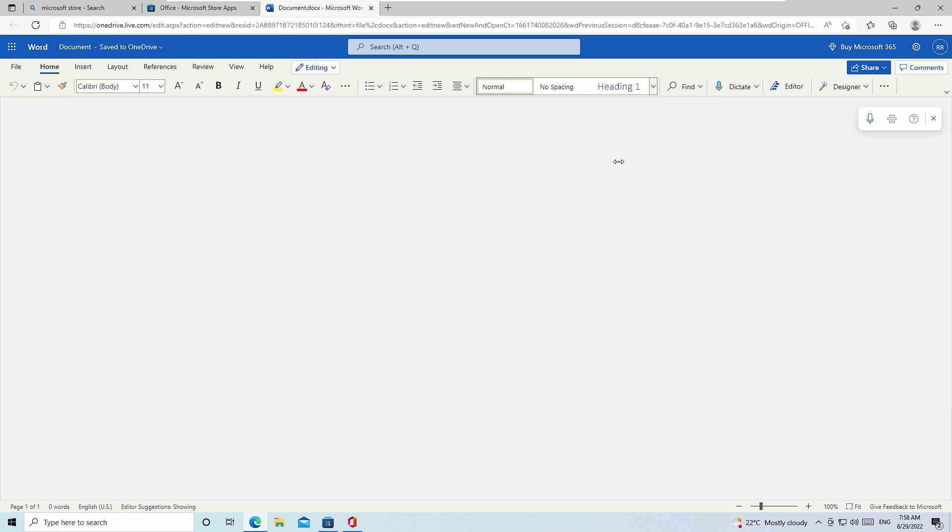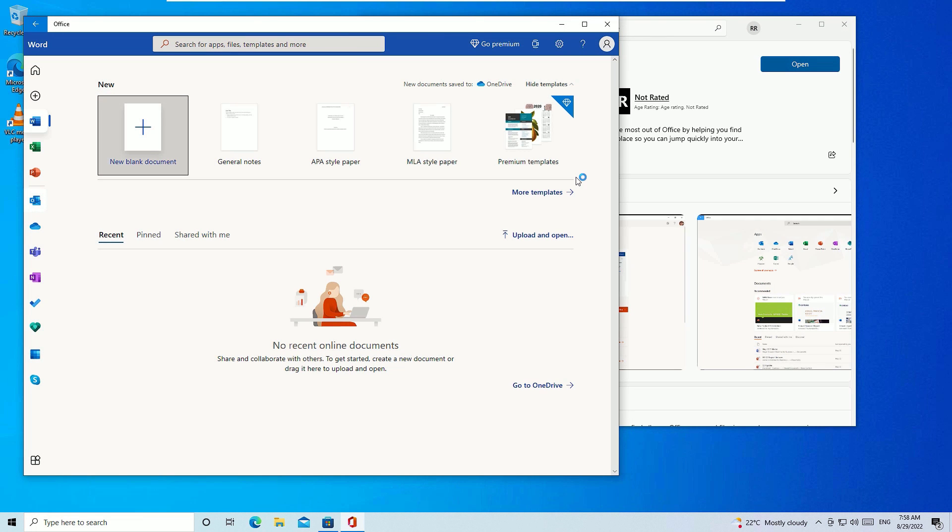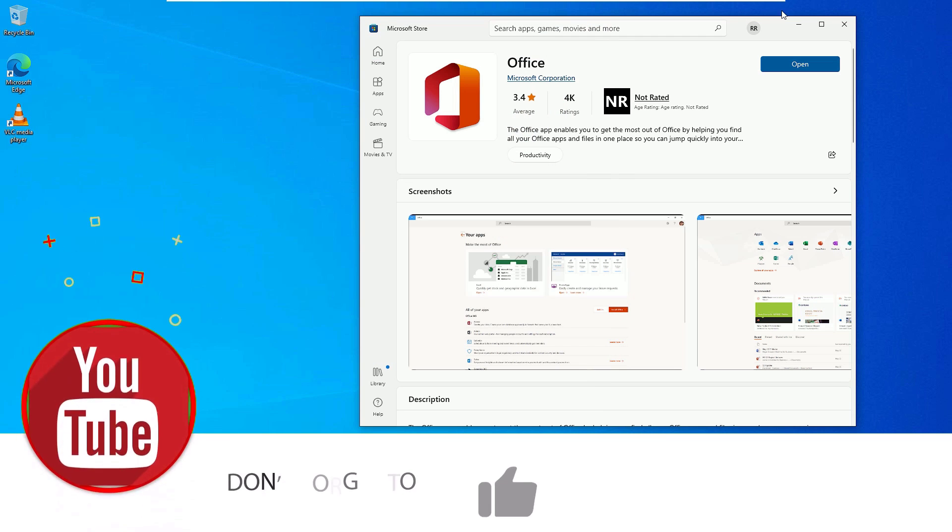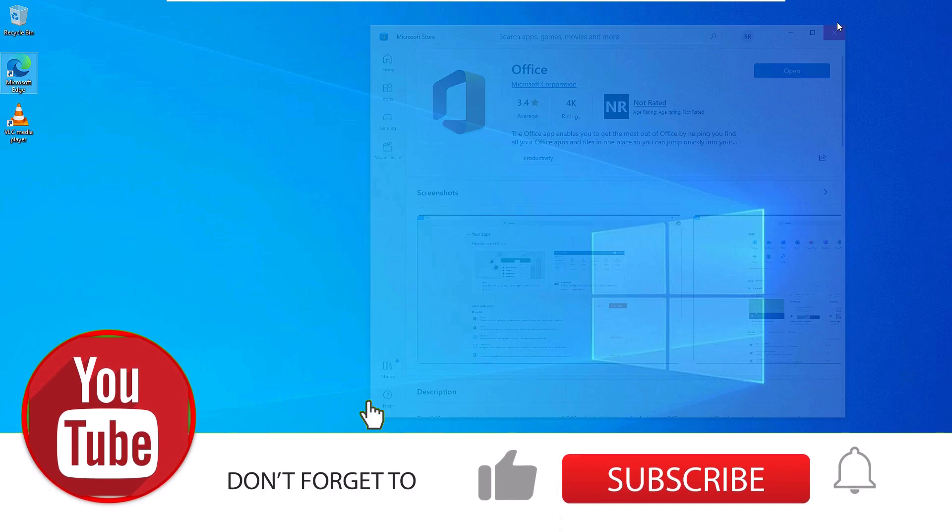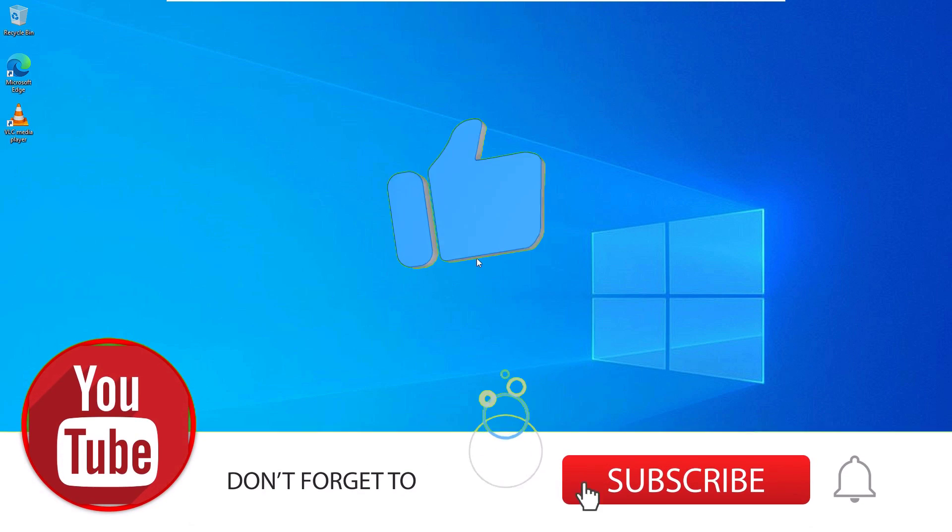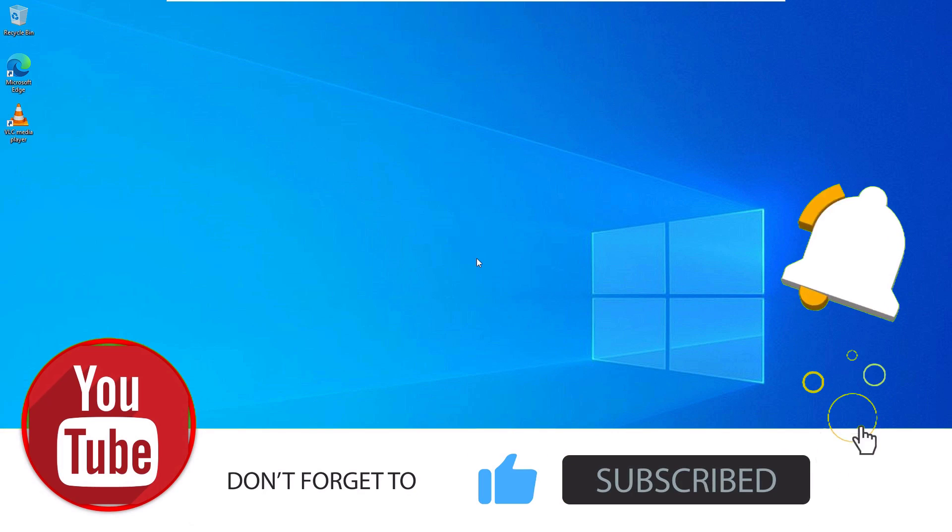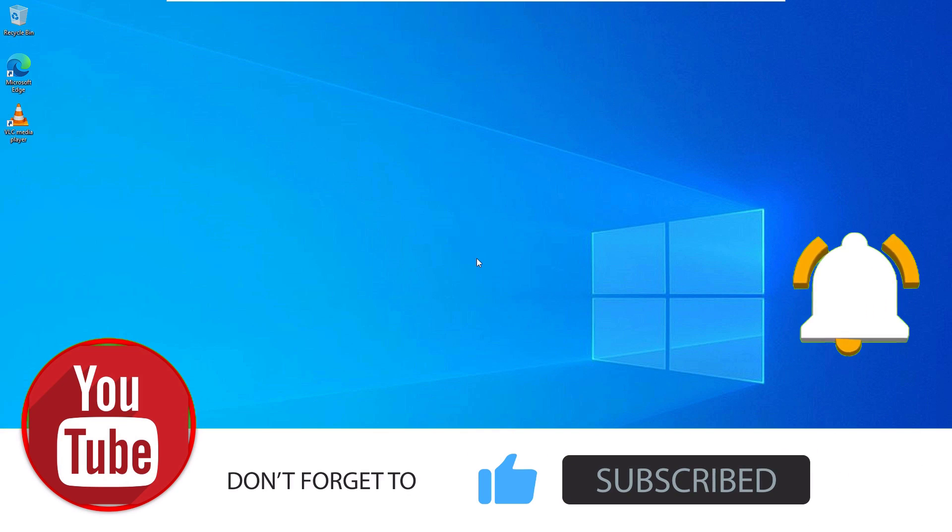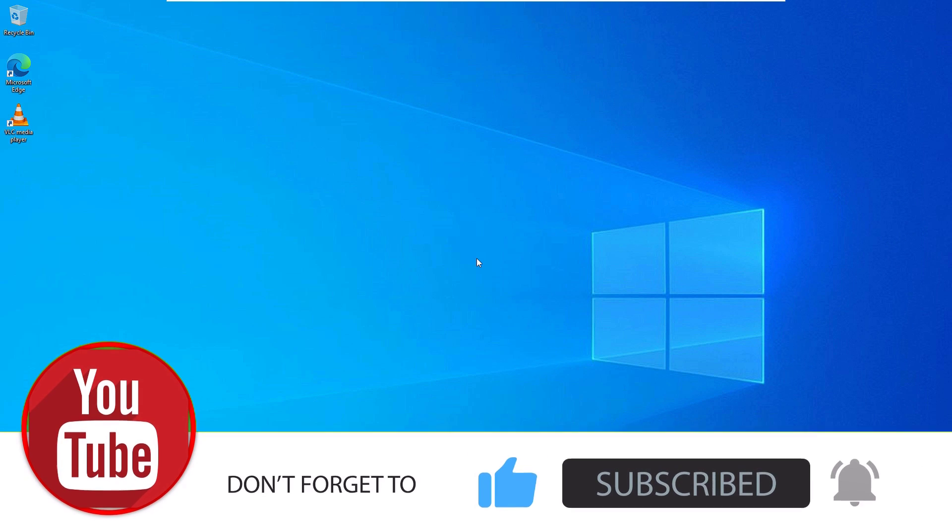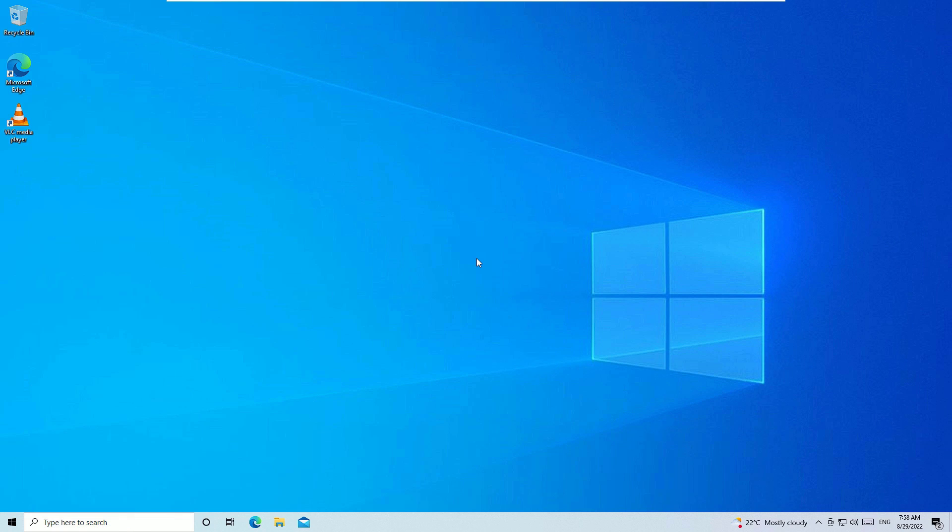So that's it friends, this is how we can easily install the free Office app on your system. There you can use Microsoft Word easily. Hope this video was helpful. If you find it helpful, please subscribe to our channel and hit the bell icon. Let's meet in the next exciting video. Till then, bye bye.